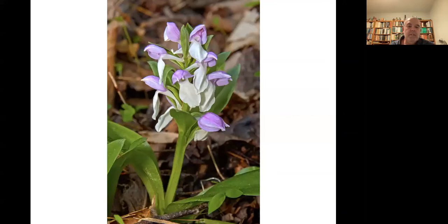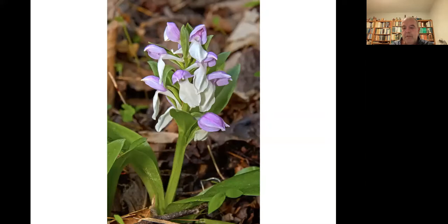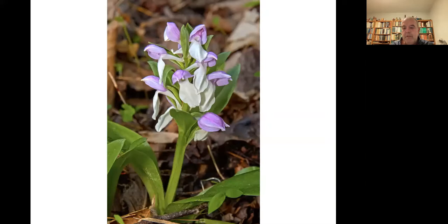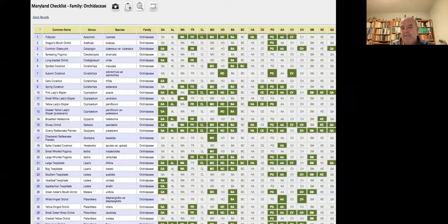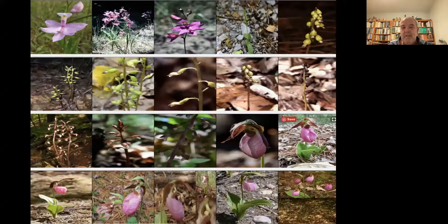Imagine if you were walking in the woods one May, a beautiful day in rich woods, and you came across a gorgeous flower and you're like, I'm pretty sure it's an orchid, but I'm not sure what kind it is. Imagine if there was a website where you could get a list of all the orchid species found in Maryland — not just that, but county distribution for all the species, and photographs of all the orchid species found in Maryland. That is basically the Maryland Biodiversity Project.